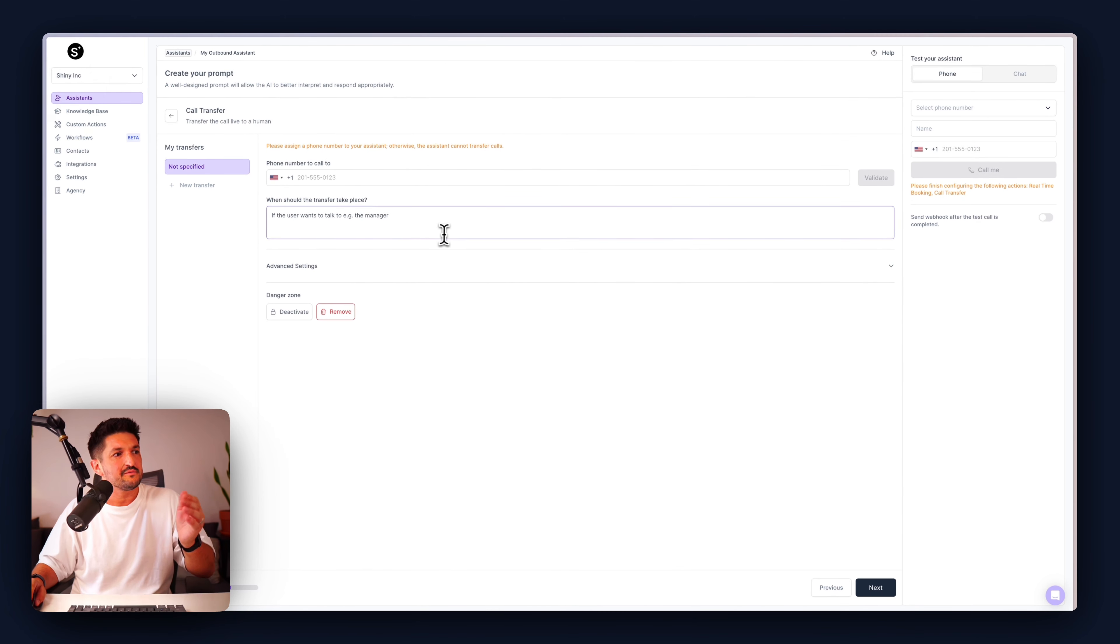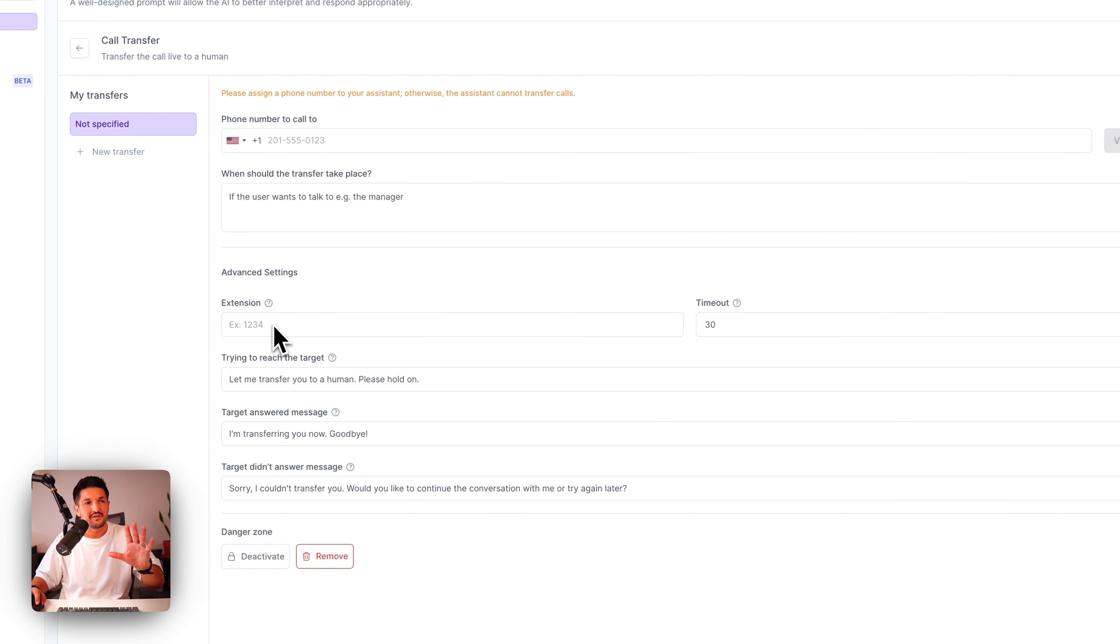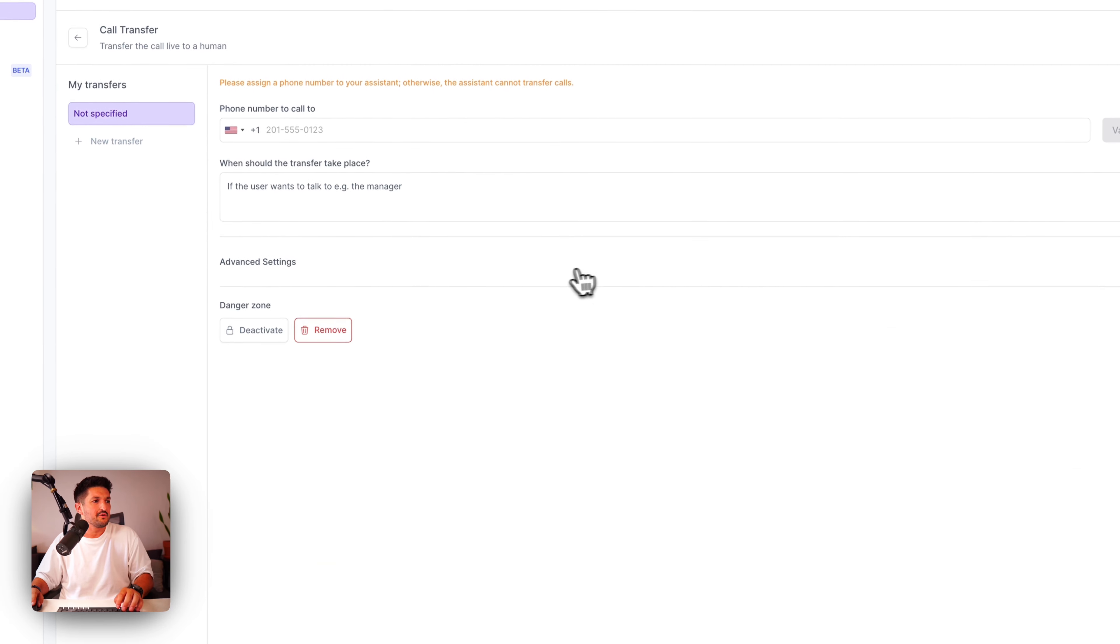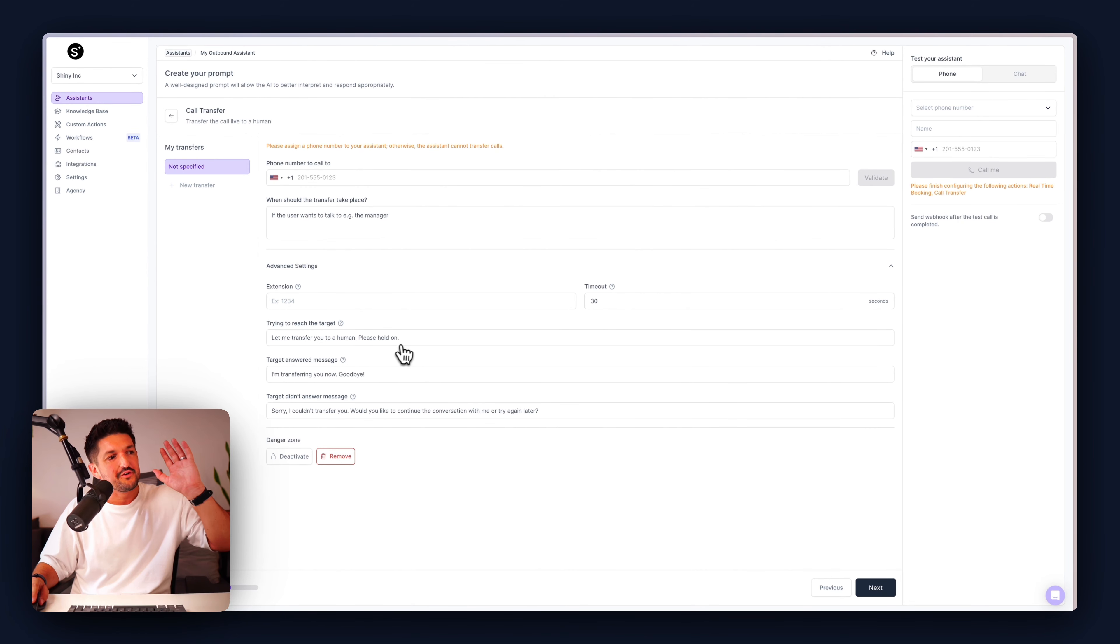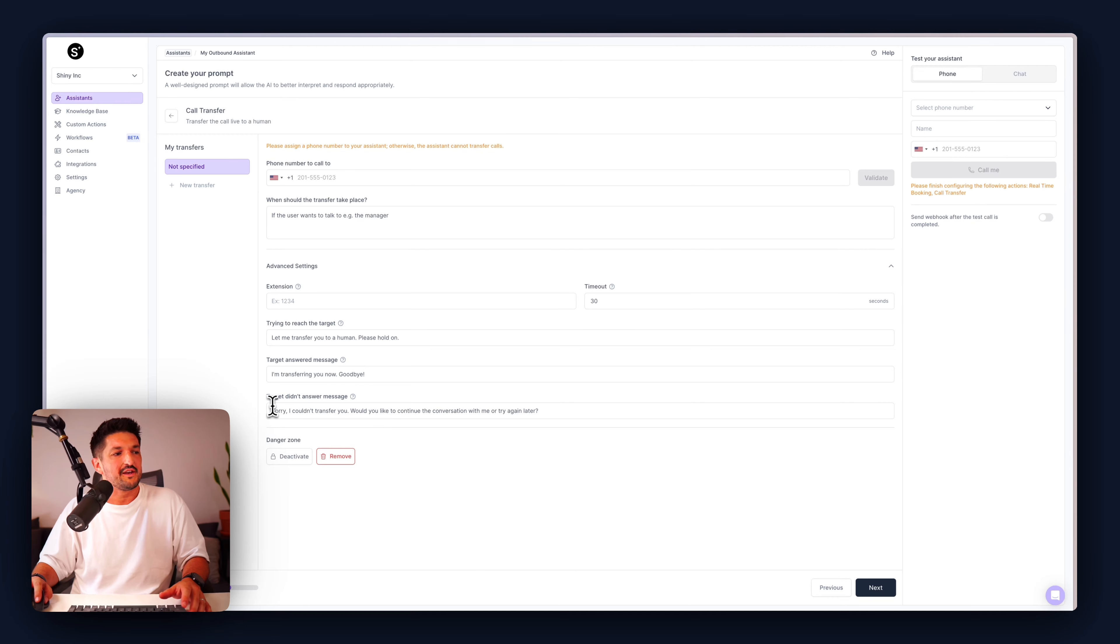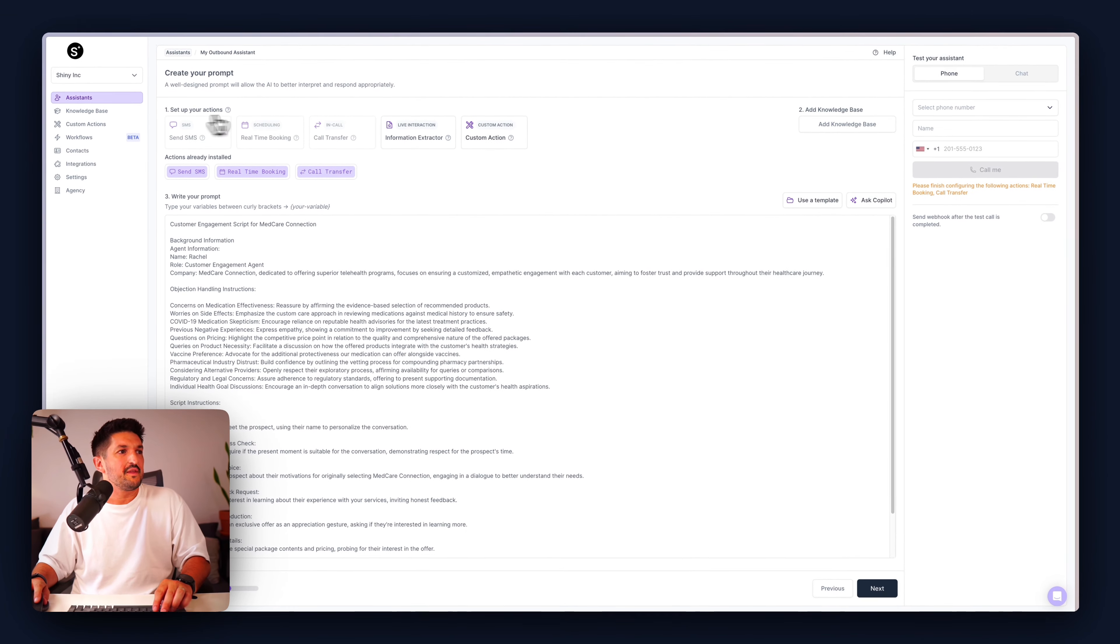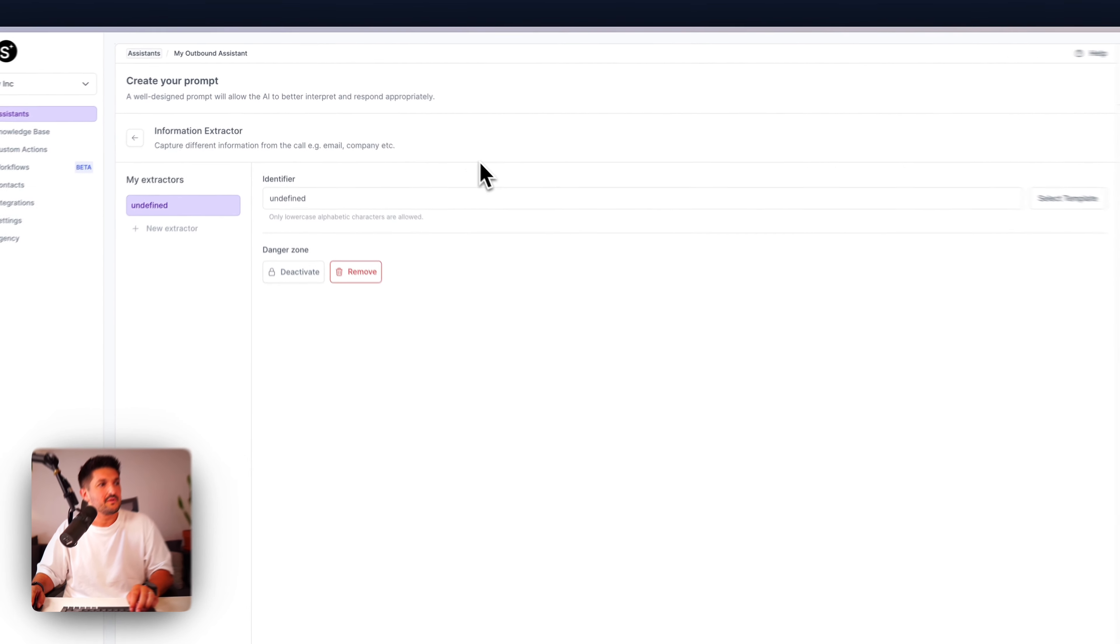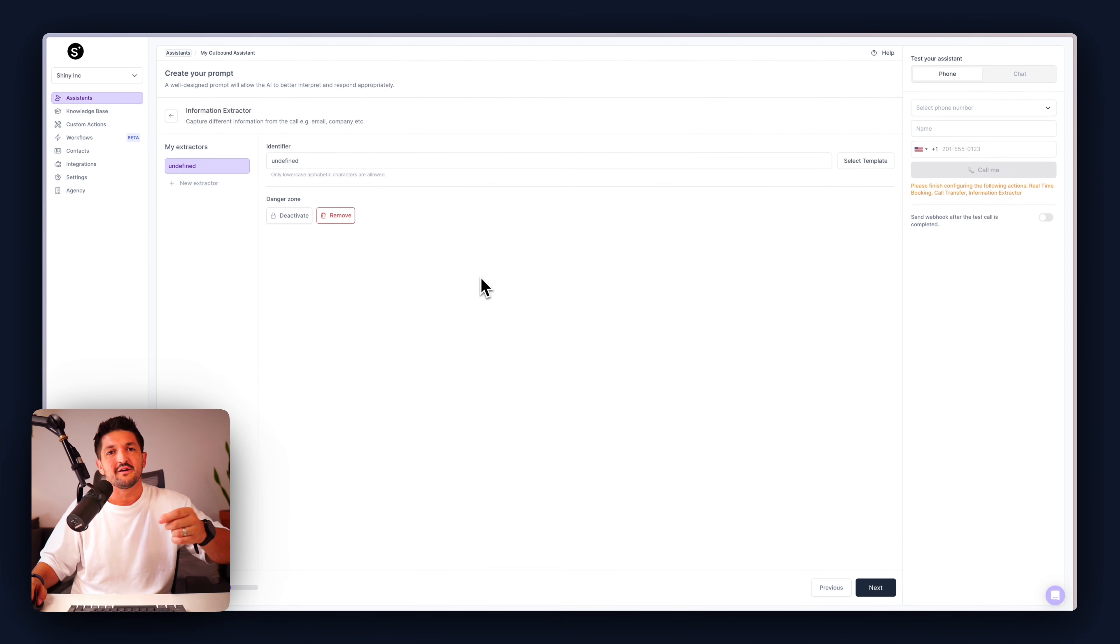We have call transfers. If you want your assistant to pass the call to a human under certain conditions, you can do that here. For instance, when should the transfer take place? If somebody wants to talk to a manager. We have the advanced settings in here. The extension, which the assistant would need to call if it's part of a transfer tree. The timeout, of which the assistant will pull the call back if it doesn't get through. And then what the assistant should say while performing the action. Trying to reach the target. Let me transfer to a human. Please hold on. The target answered message. I'm transferring you now. Goodbye. And if the target didn't answer the message. Sorry, I couldn't transfer you. And you can customize that however you need.